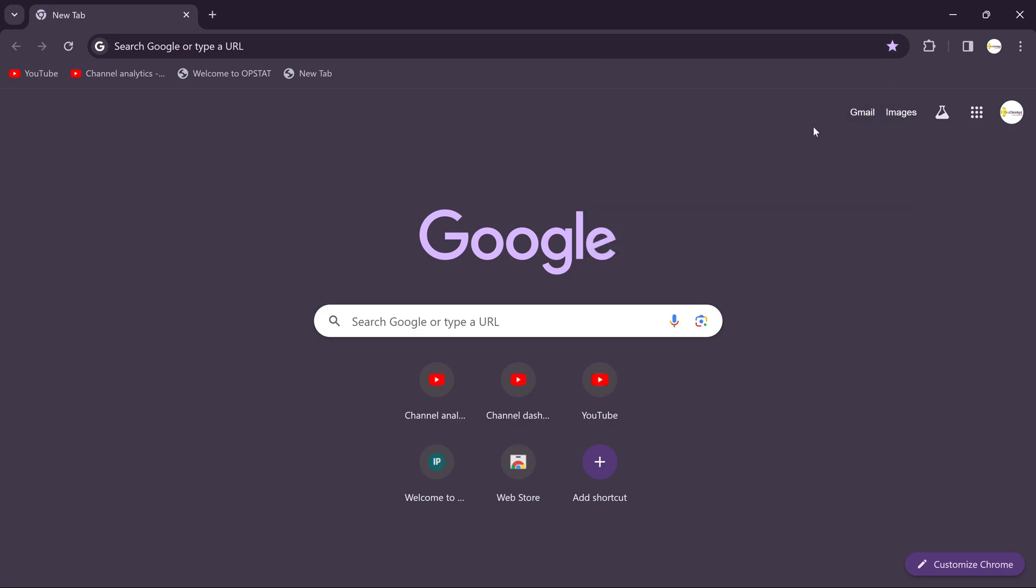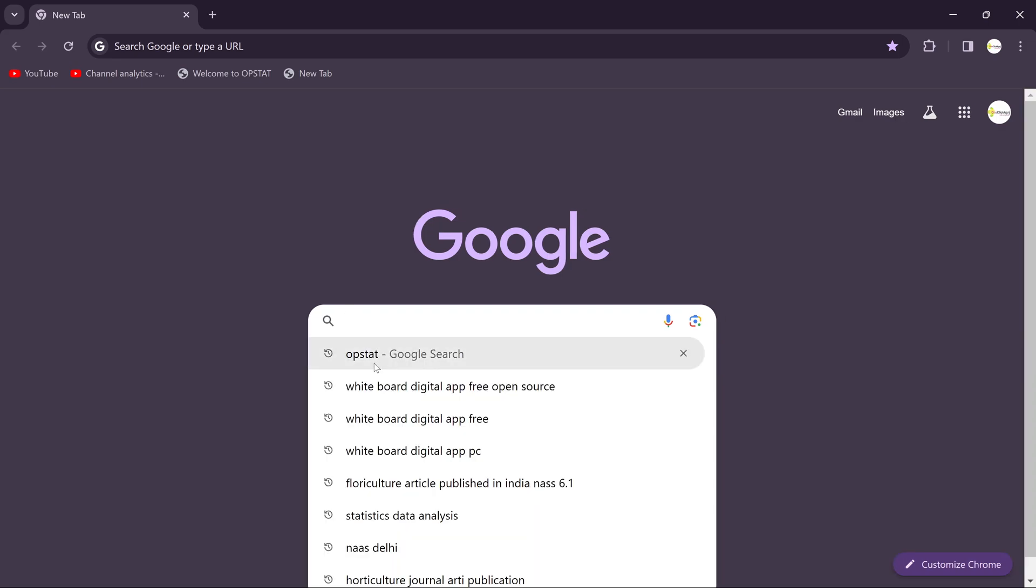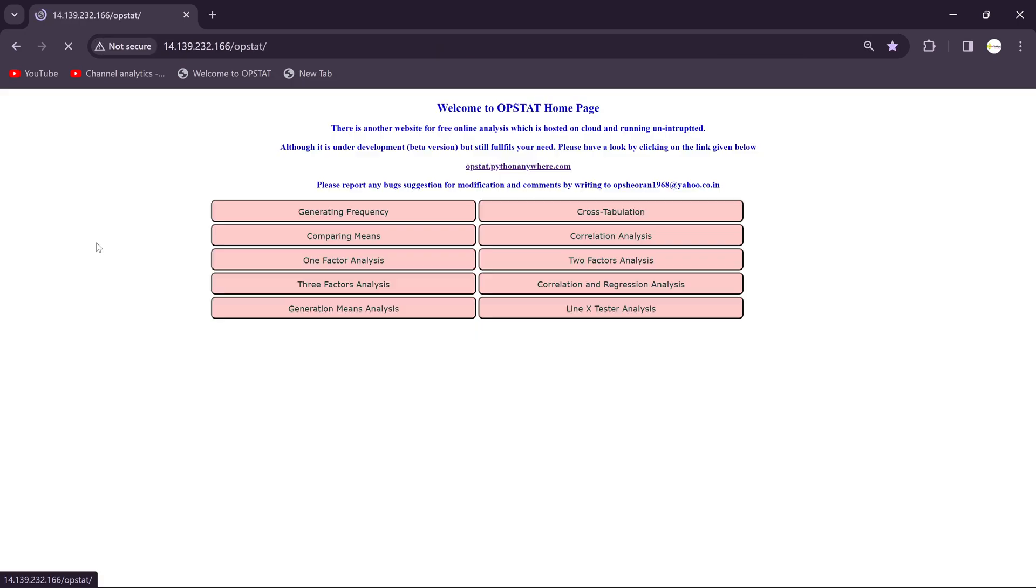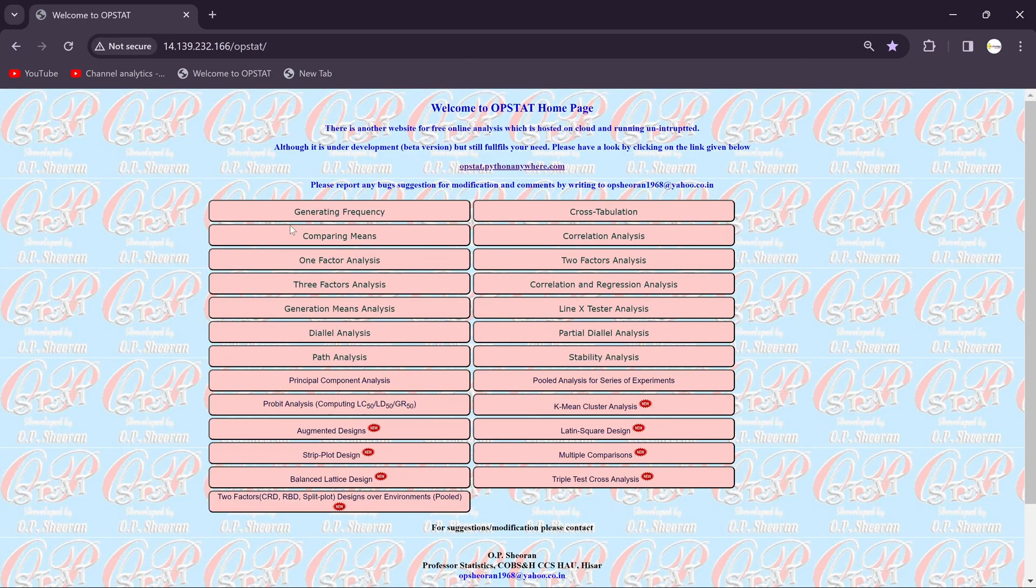Hi friends, in this session we will be going to see the strip plot design layout. Just click in the search bar OPSTAT, then open the OPSTAT website. You can see here opstat.pythonanywhere.com, just click on it.